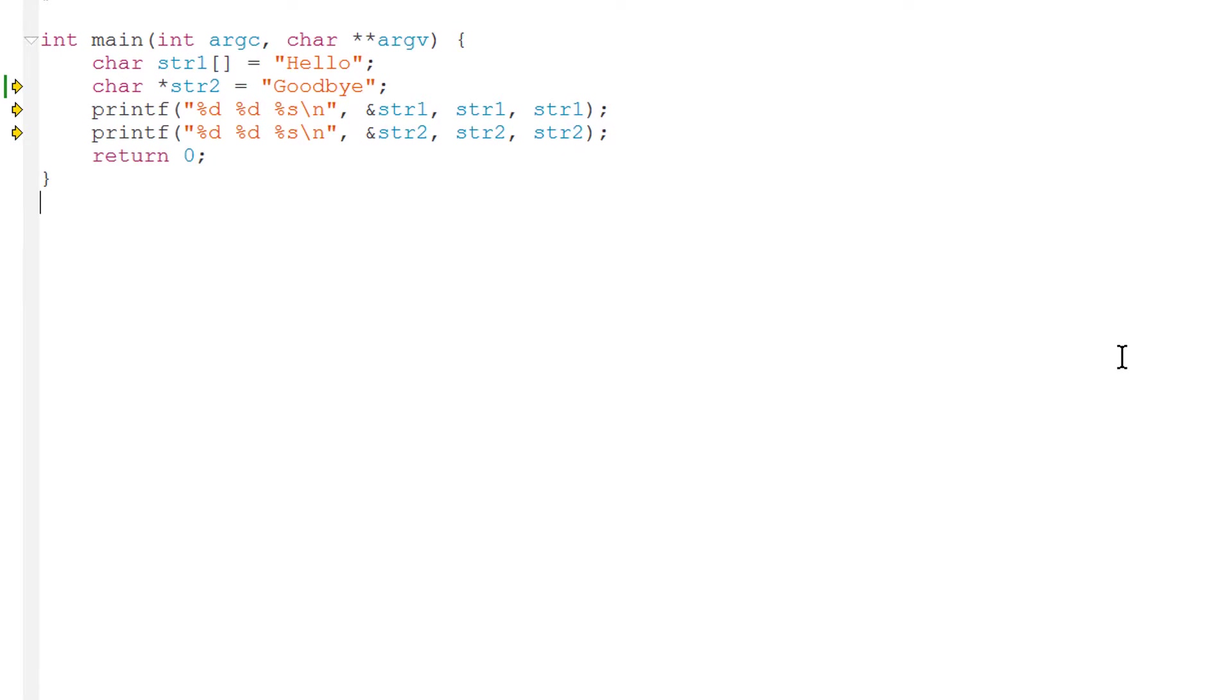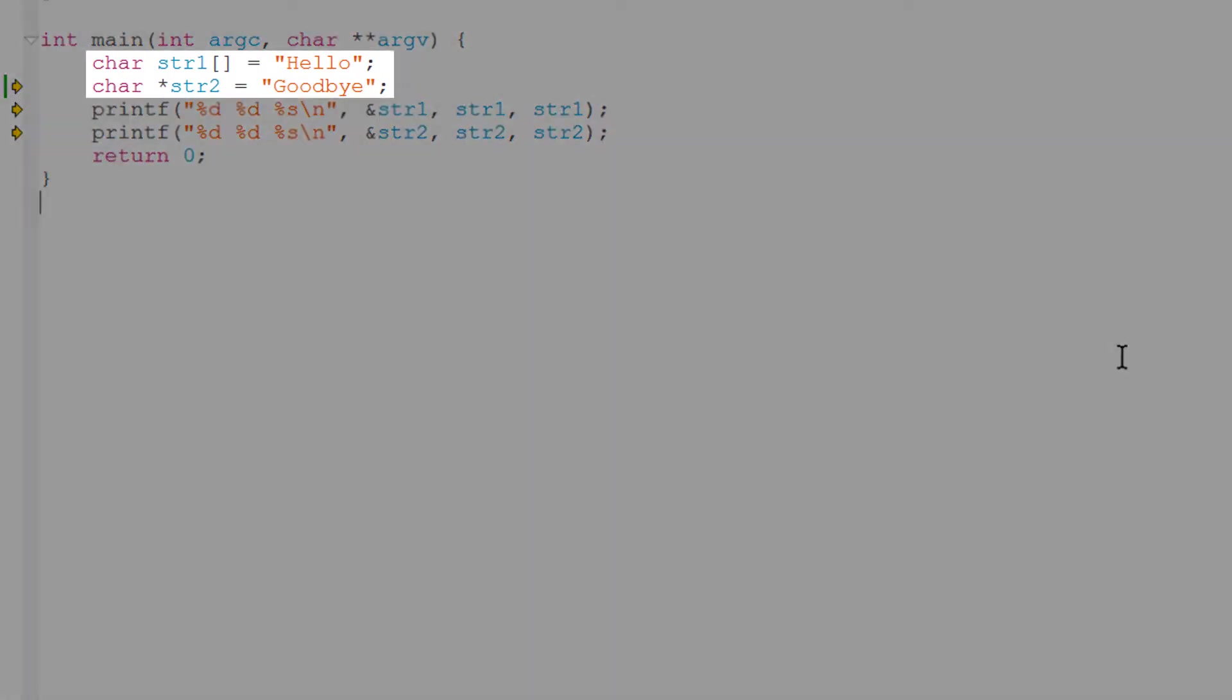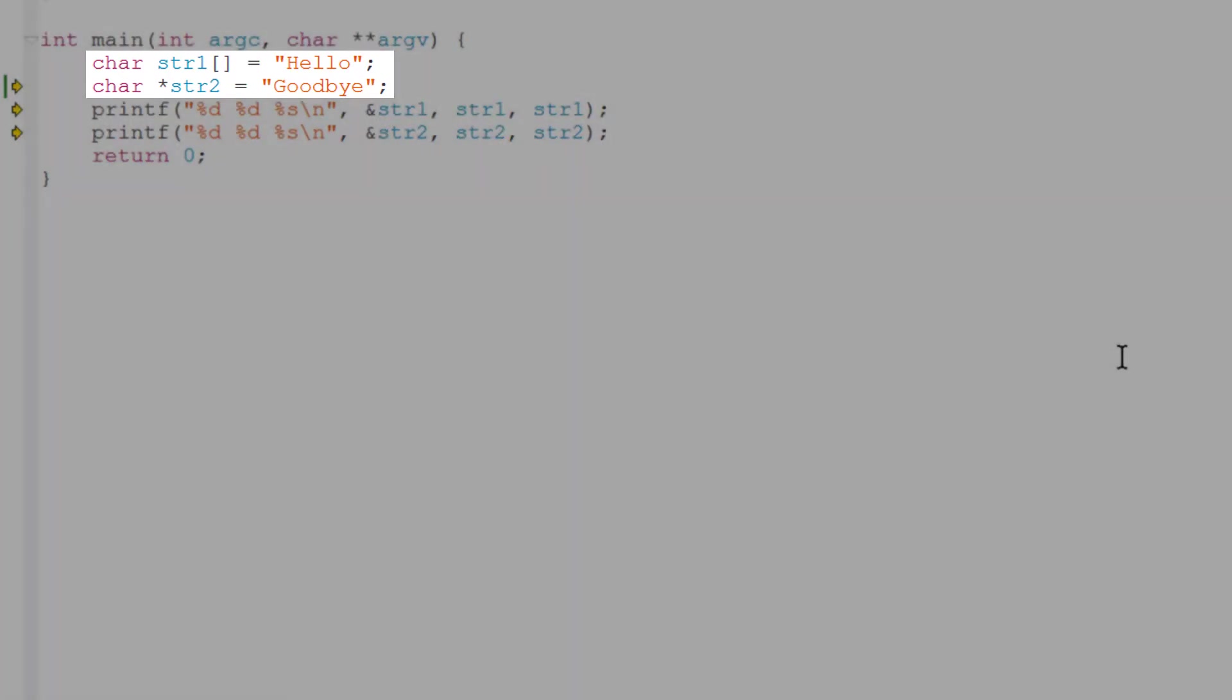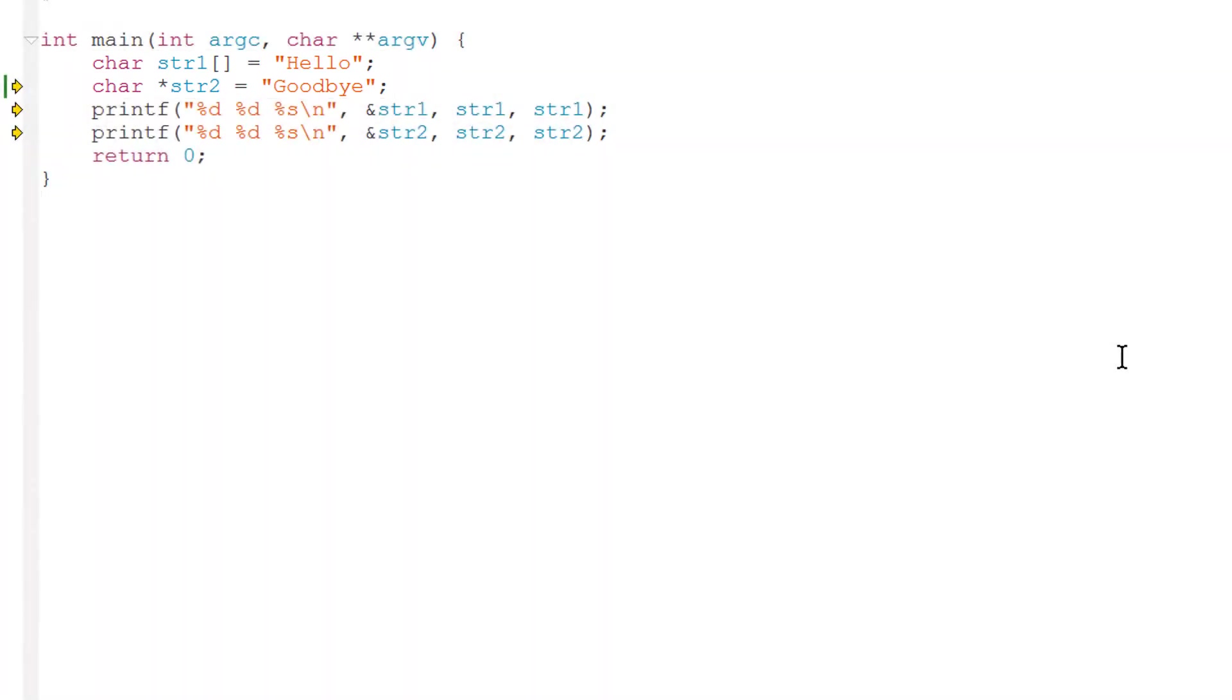You can create string variables using either syntax but you need to understand that these two variables are by no means the same as one another. The first str1 declared with a pair of square brackets is an array. The second str2 declared using the star operator is a pointer.